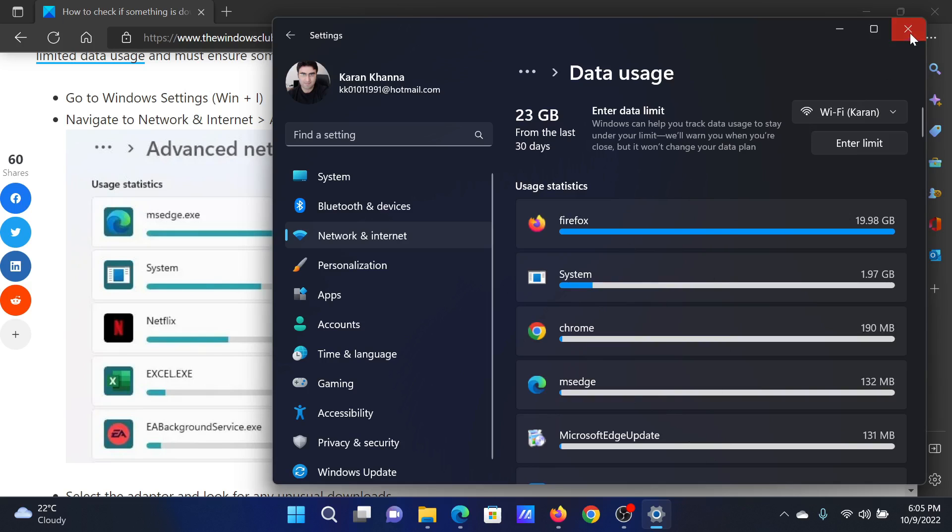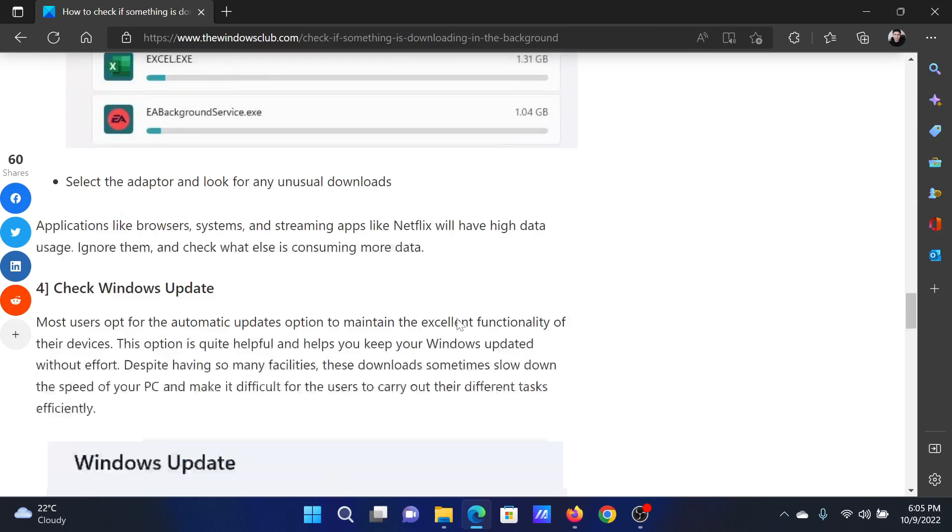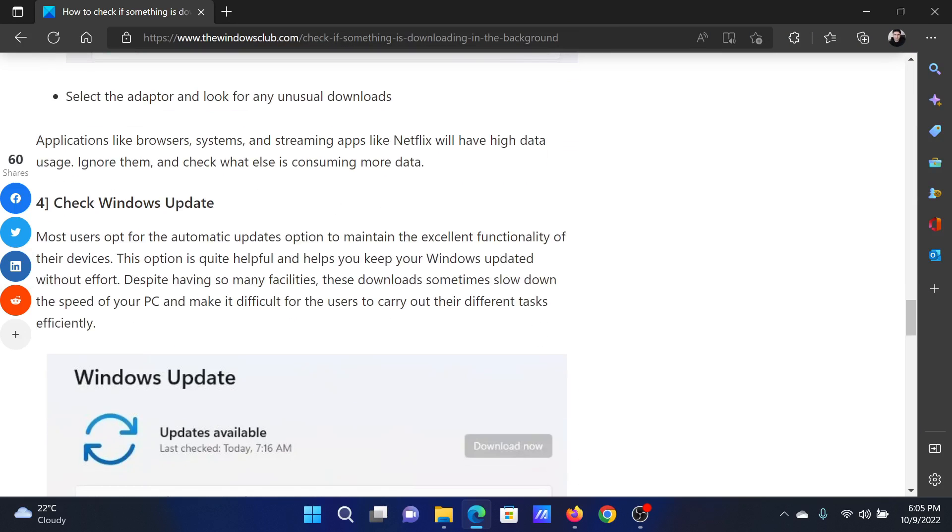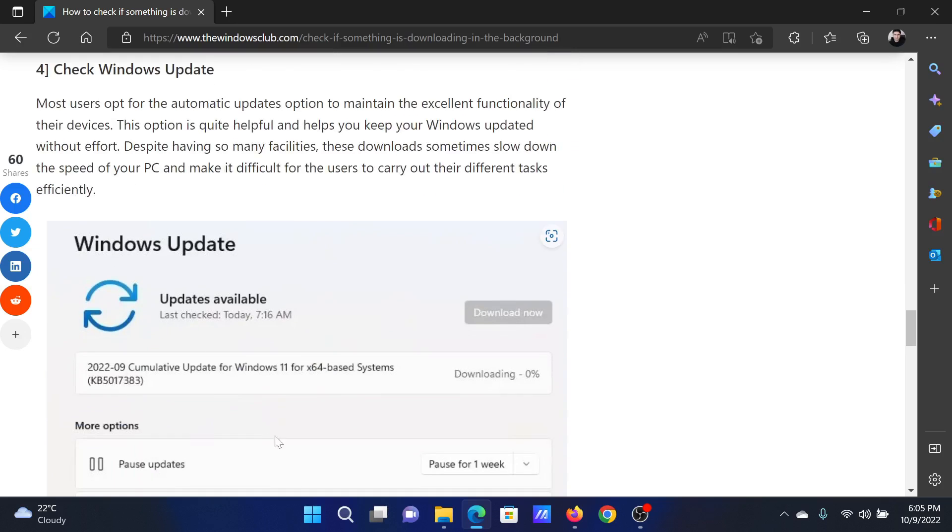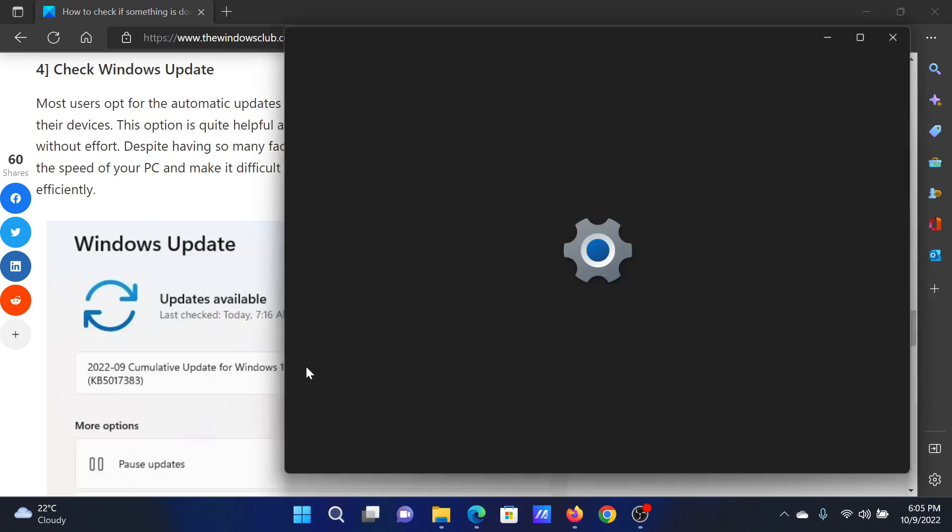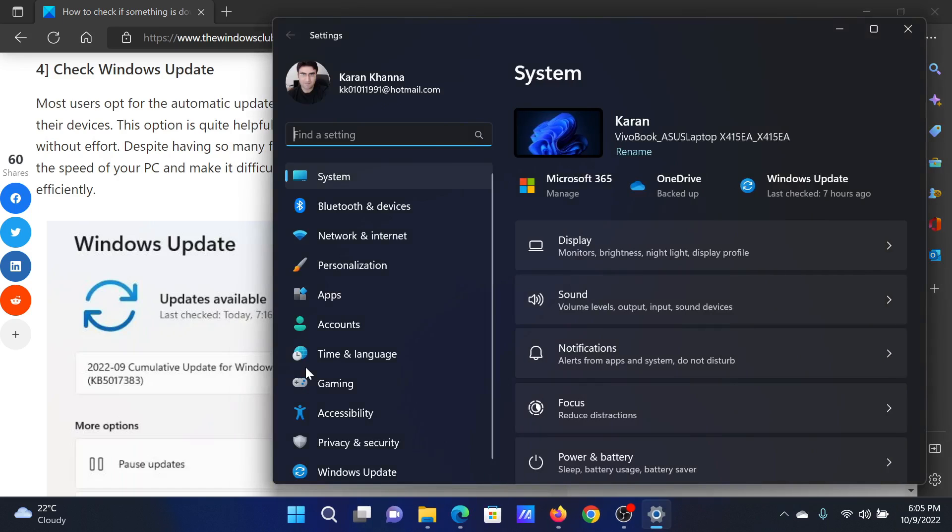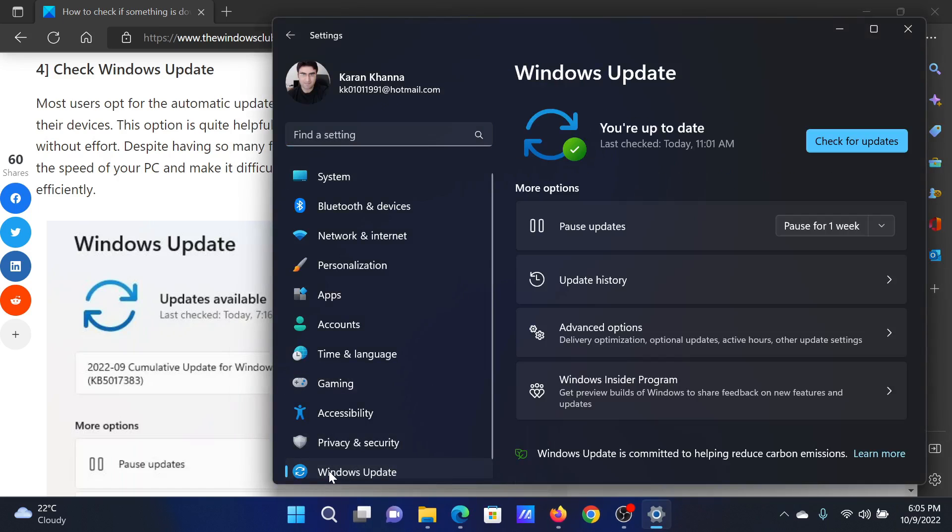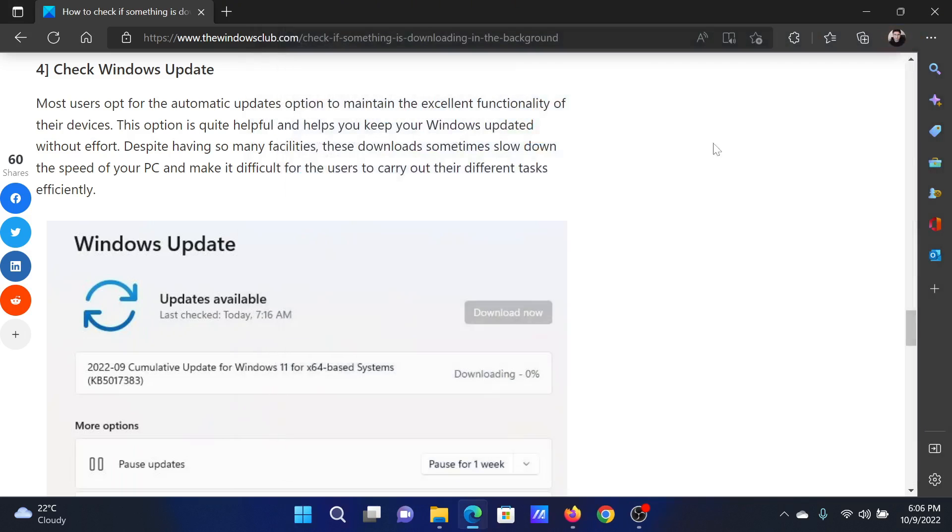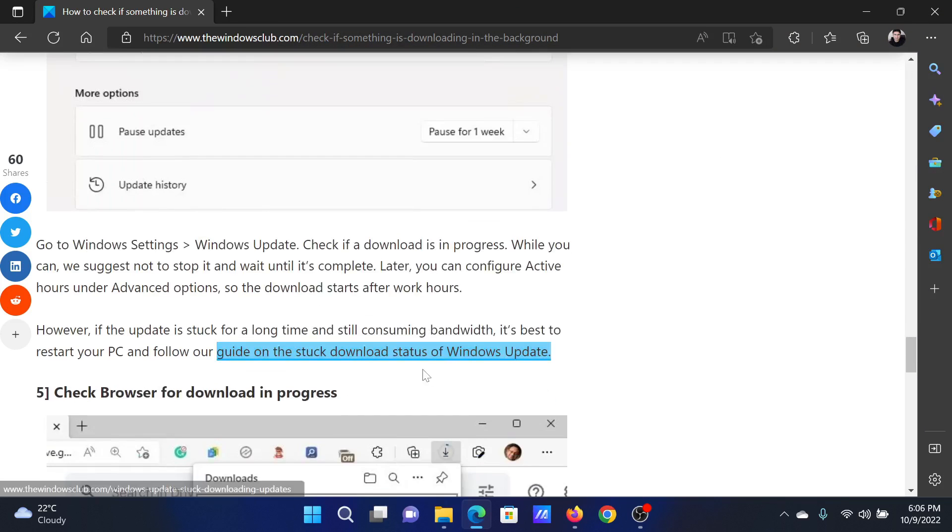The next point will be to check for Windows updates and whether they are consuming background data or not. Right-click on the Start button and select Settings. In the Settings window, go to the Windows Update tab on the list on the left-hand side. In the right pane, check whether it reads 'Check for updates' or it says 'Downloading'. If it reads 'Check for updates', then it means that the Windows update is not working.